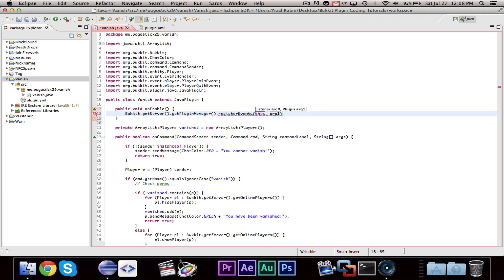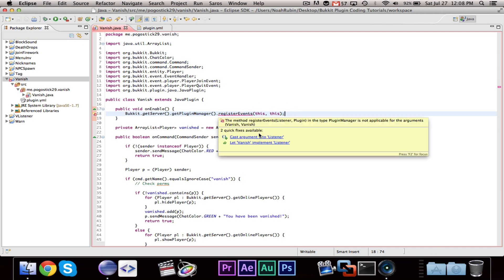Bukkit.getServer.getPluginManager.registerEvents, this comma, this, and you're going to need to let vanish implement listener.